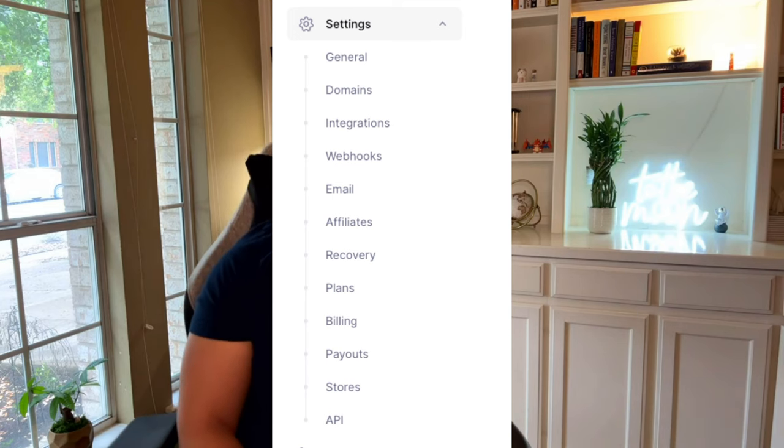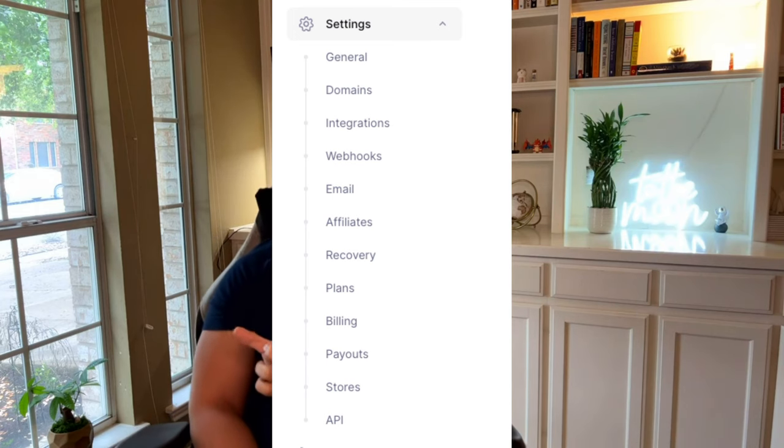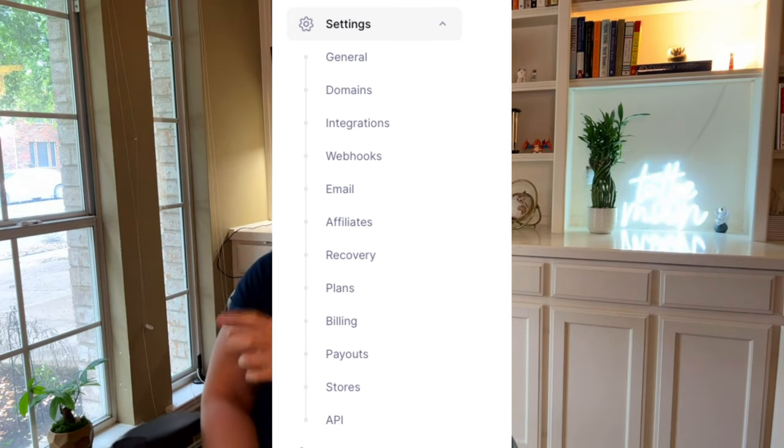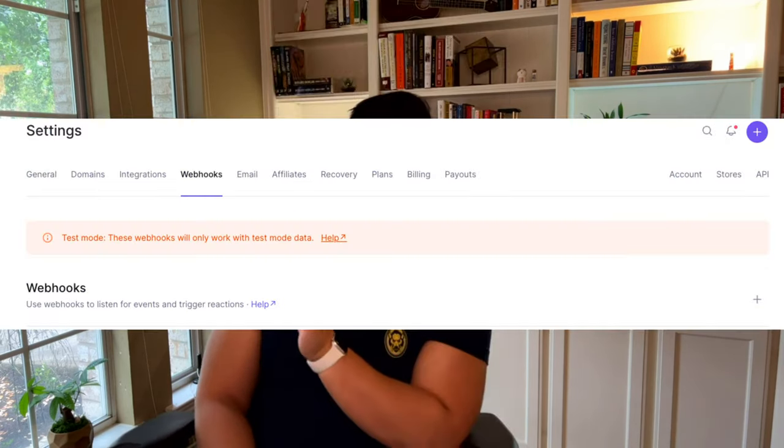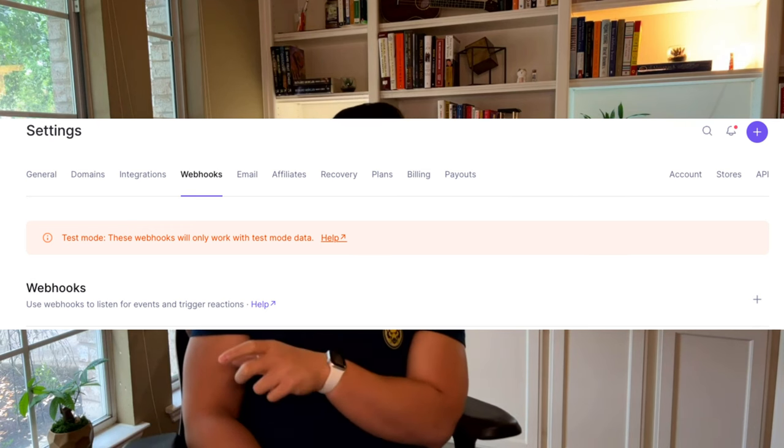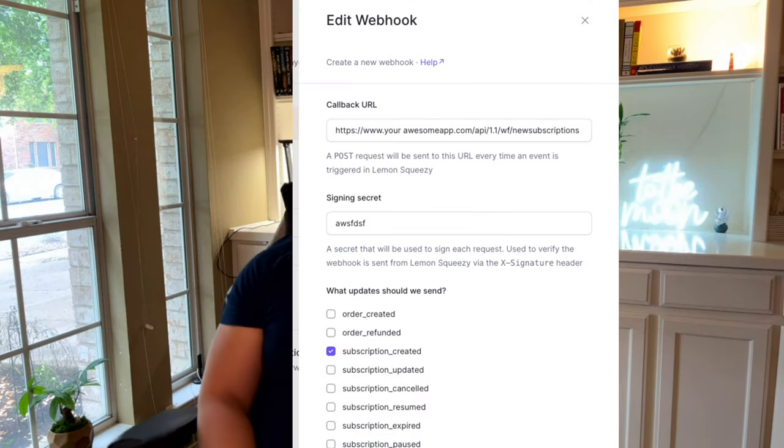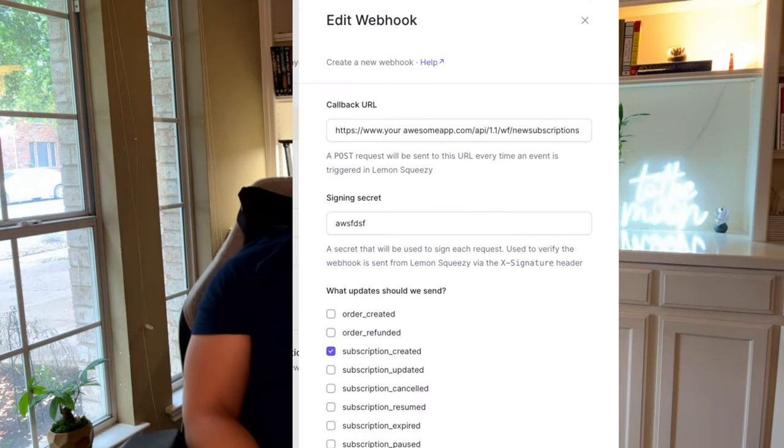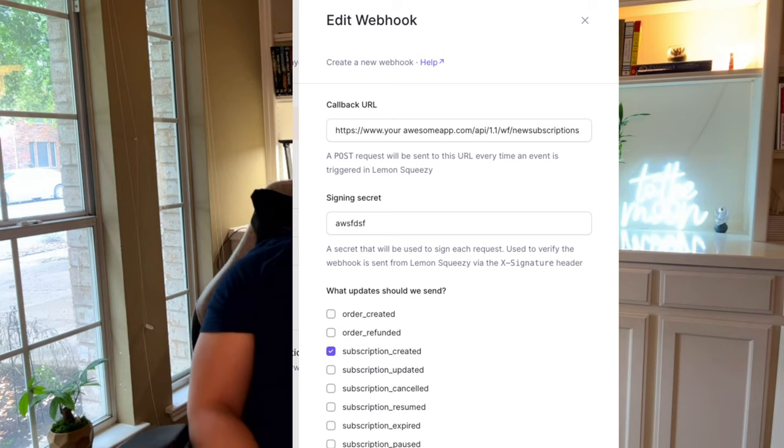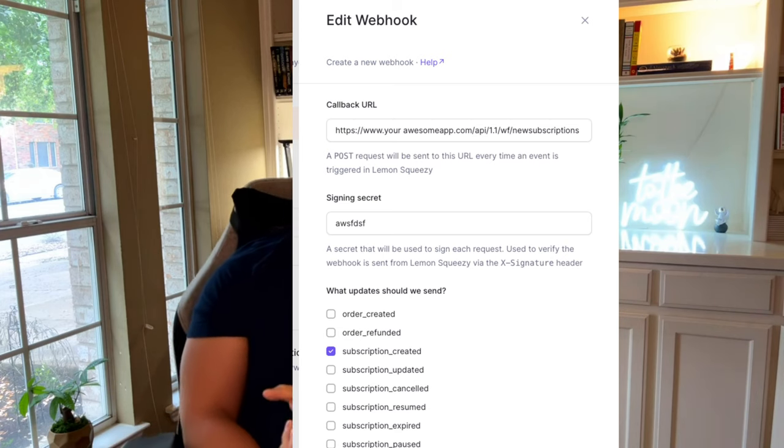And then you would go to lemon squeezy and you would go to settings, you go to webhooks, and then you create a new webhook. You copy and paste that link that you grabbed earlier. You paste it in there.